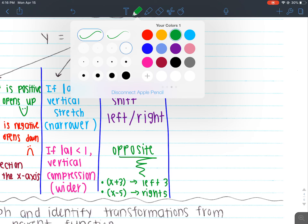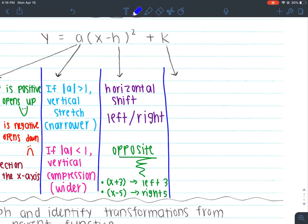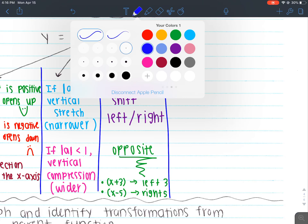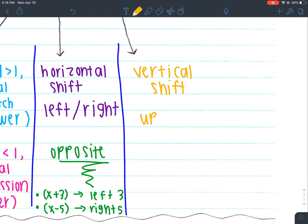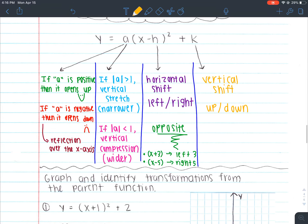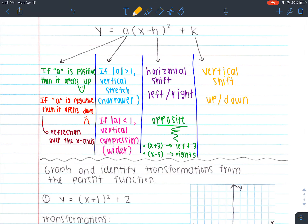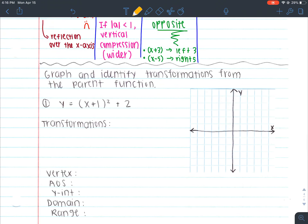The last transformation we haven't talked about is going up or down — so this would be our vertical shift. This would be up or down. And that's whatever you think it would be. If it's plus 5, then it's up 5. If it's minus 7, then it's down 7.